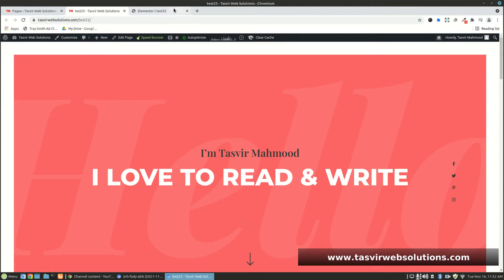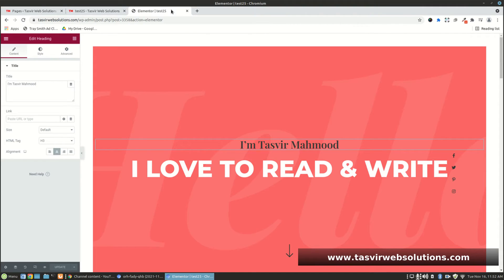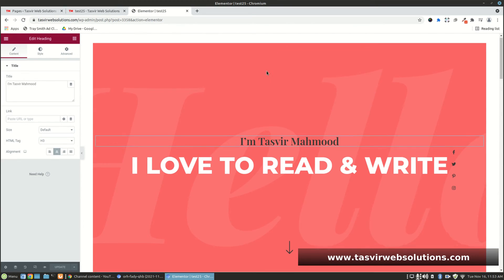When you go back to the default WordPress editor, Elementor still holds the information about the page. So when you open the page in Elementor, it retains all the information and brings up the original page. Just make sure not to delete any content when you switch to the default WordPress editor, because that could remove some information and the page might not restore properly.